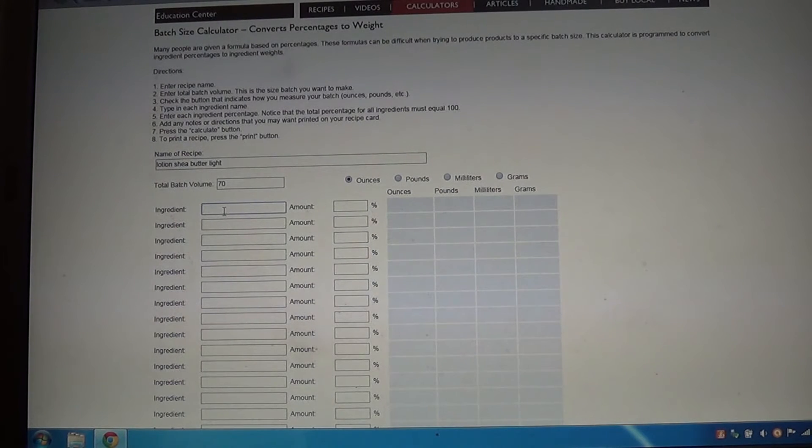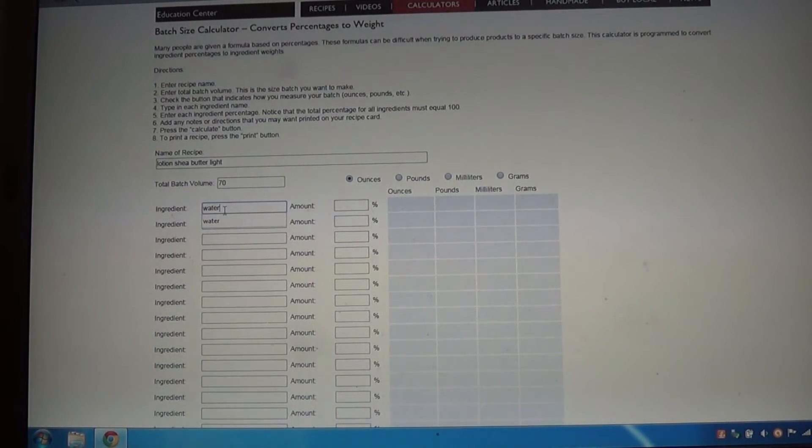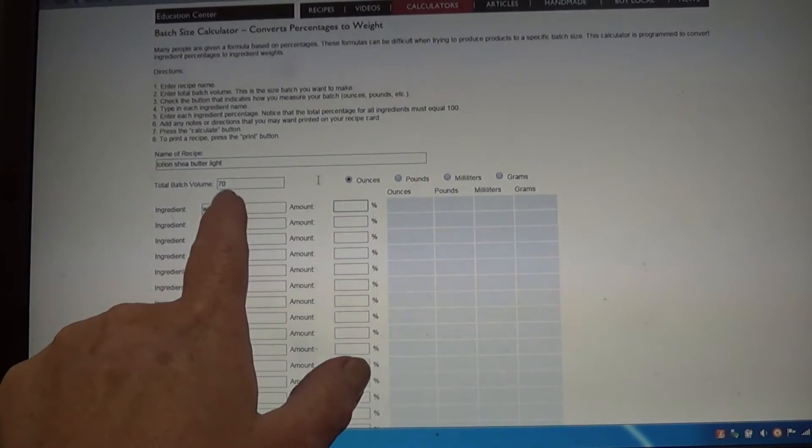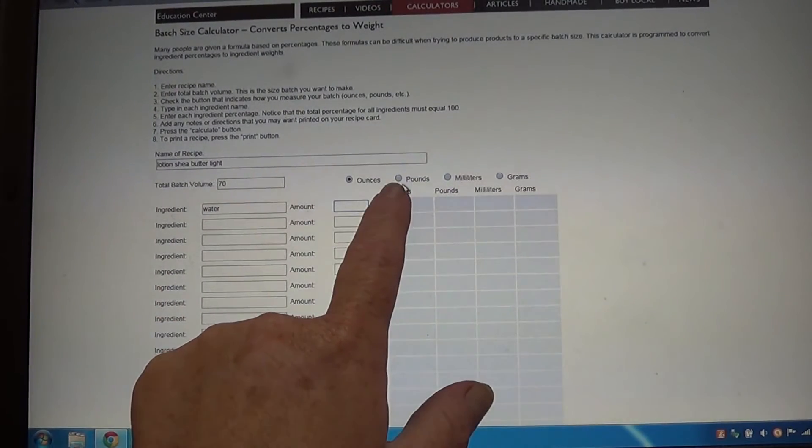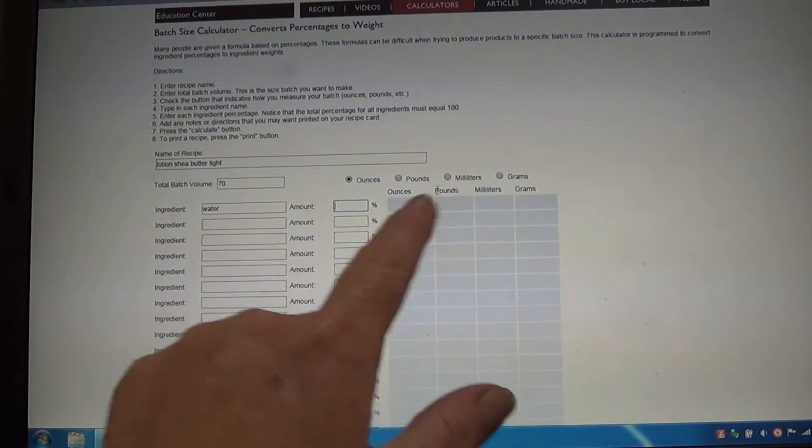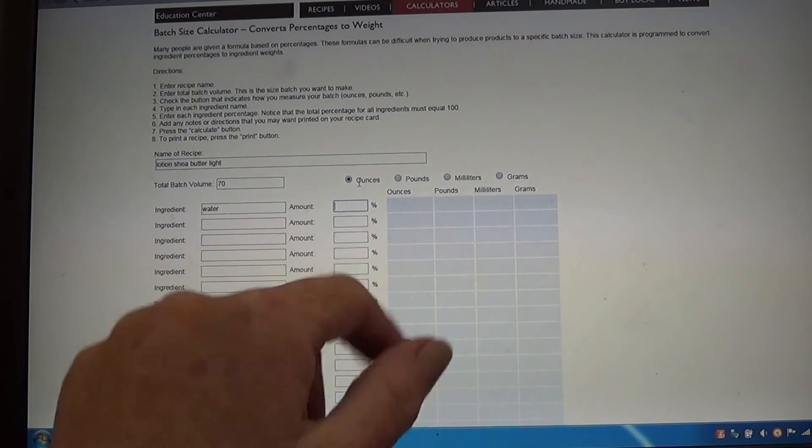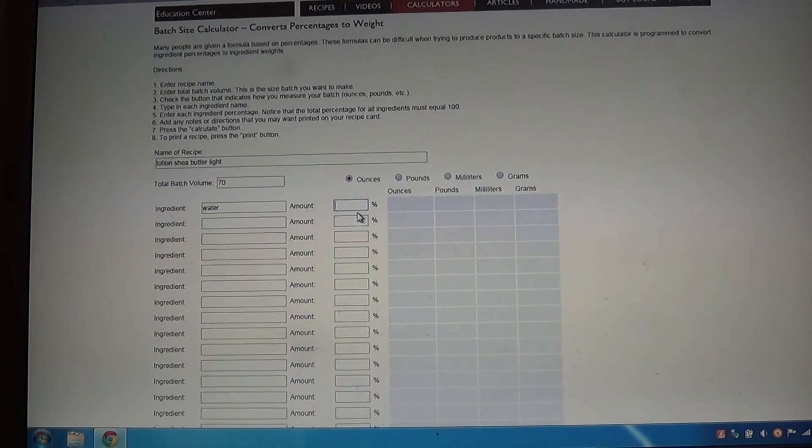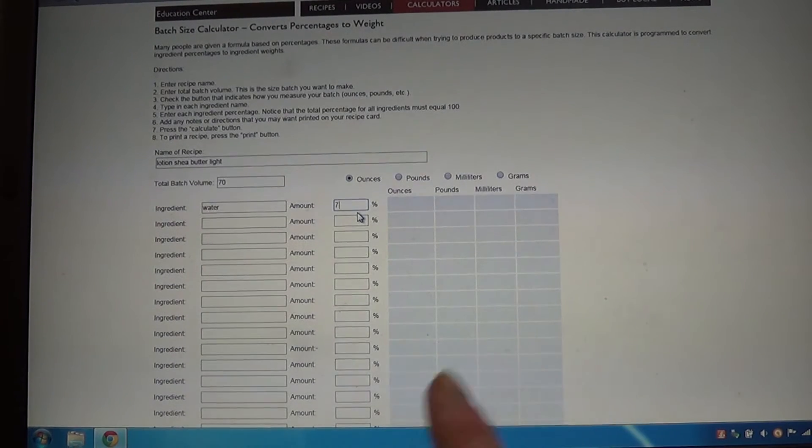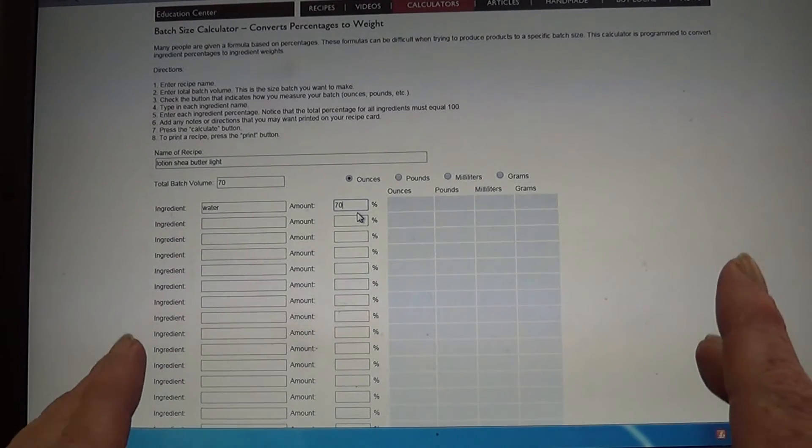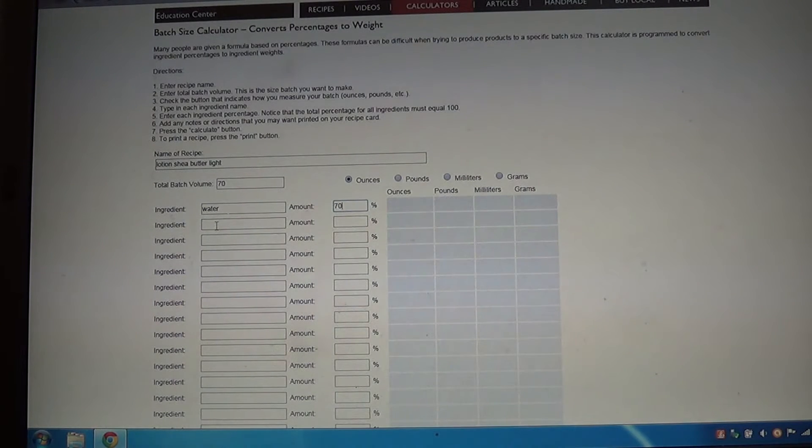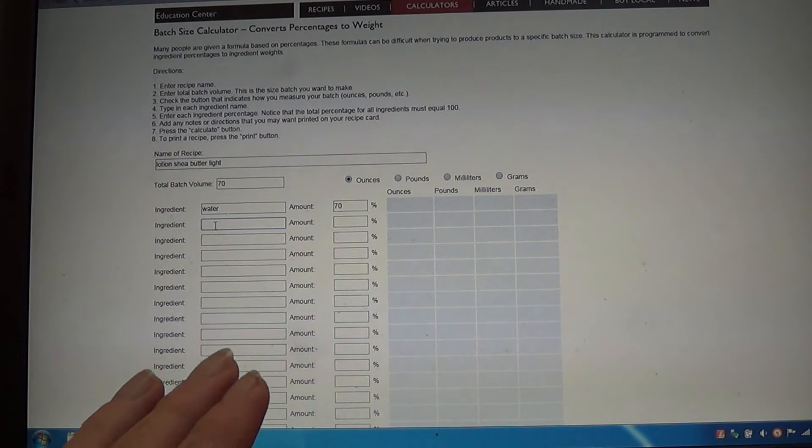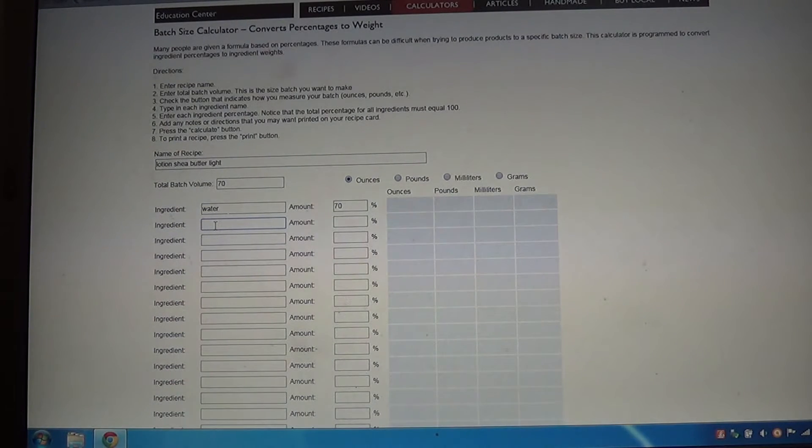The first ingredient is going to be water. We're doing 70 ounces, but you can change that to pounds, milliliters, or grams. On the water, this is a light lotion, so we can go 70% water. If you are wanting a heavier lotion, the less the water, the thicker and heavier it will be.